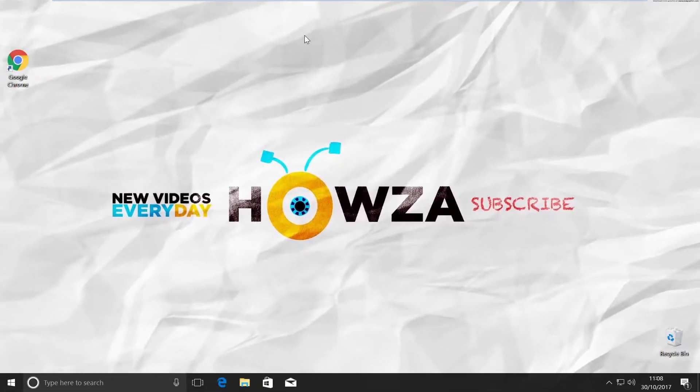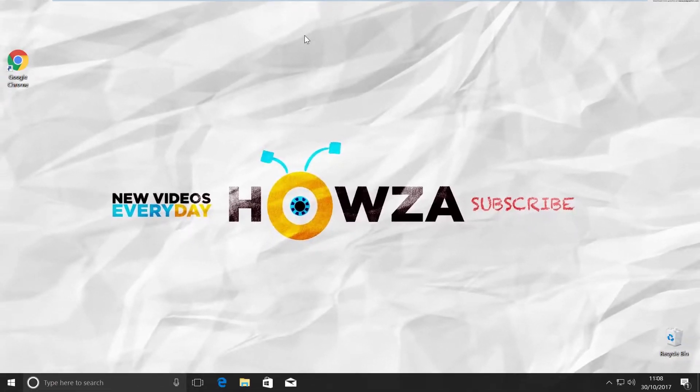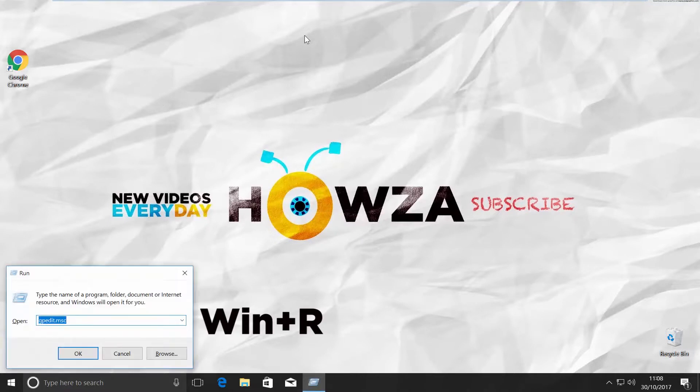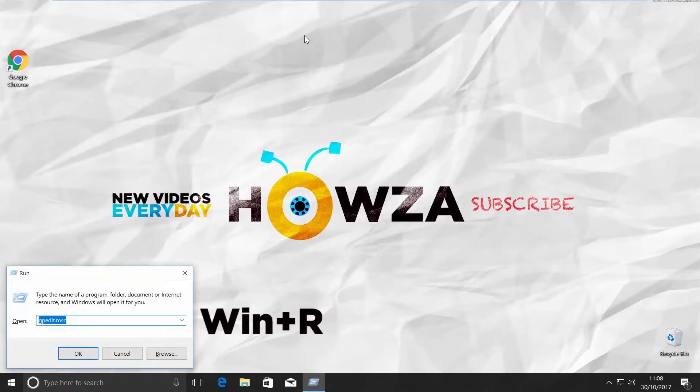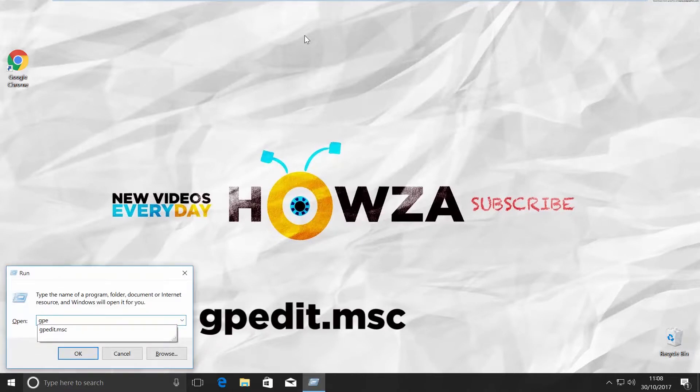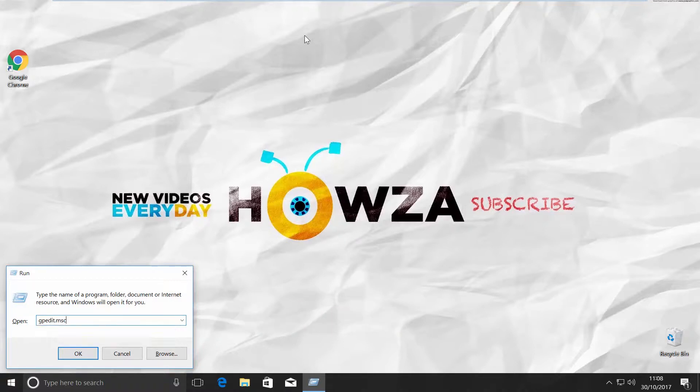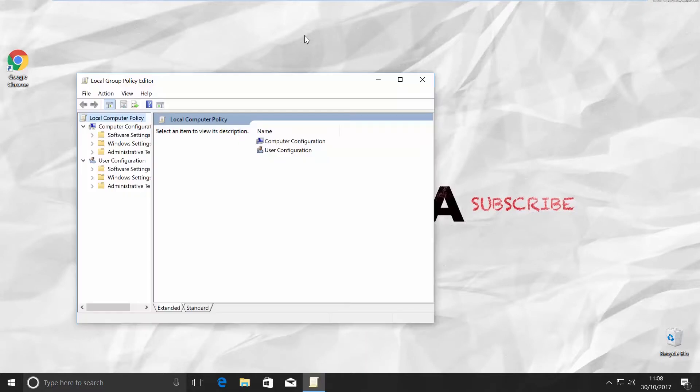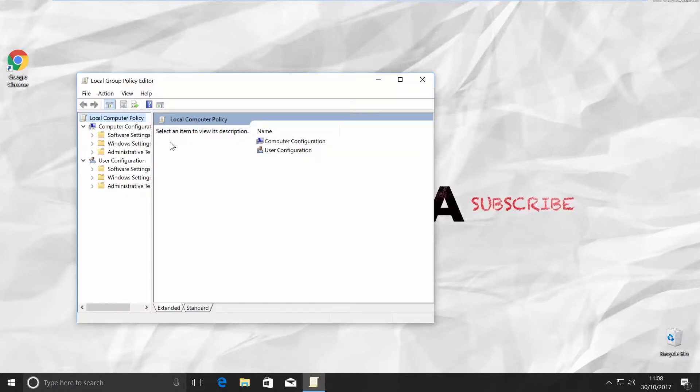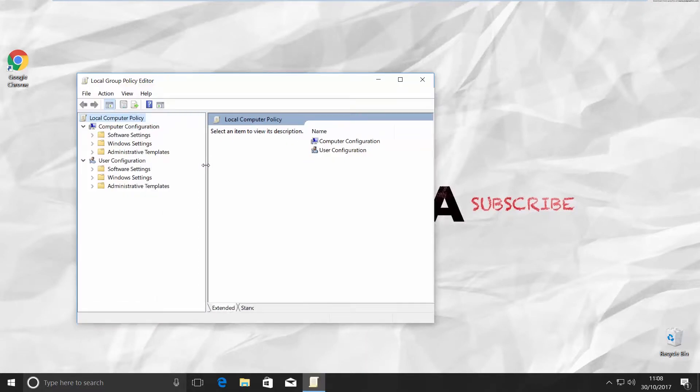If you want to disable OneDrive, press Windows and R to open the Run window. Type in gpedit.msc and click OK. Look for Administrative Templates on the left side menu.